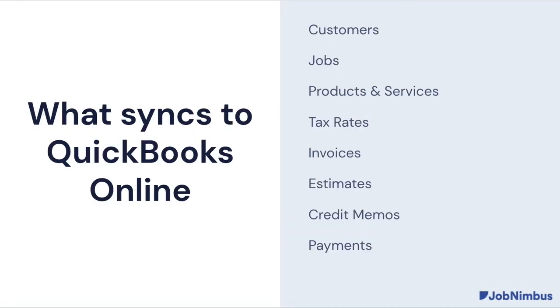These items do sync to QuickBooks Online: customers and jobs, your products and services are going to go through, tax rates will come in from QuickBooks (they are generated there). We can also sync invoices, estimates, credit memos, and payments on the customer side.